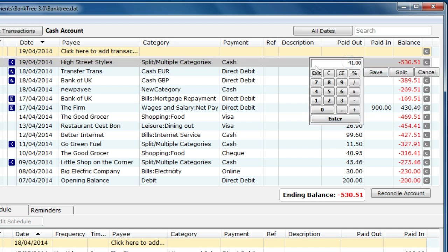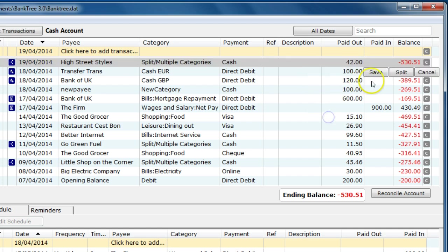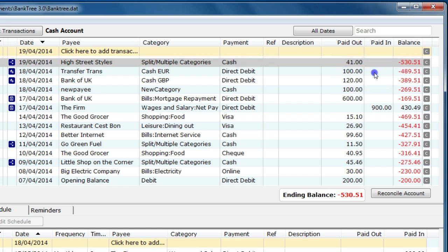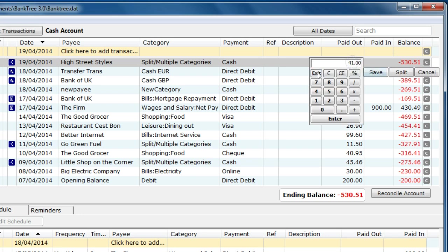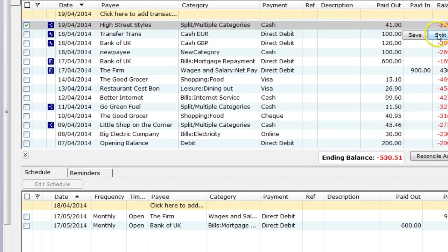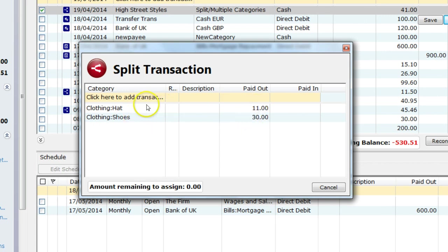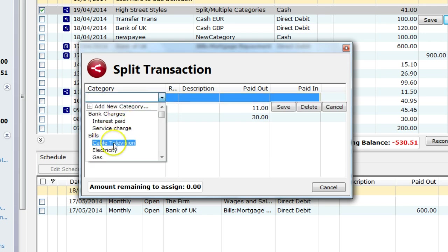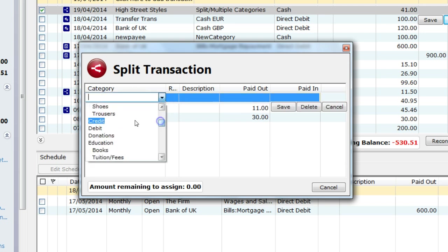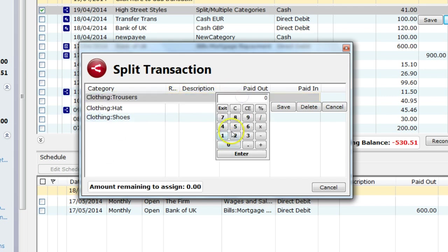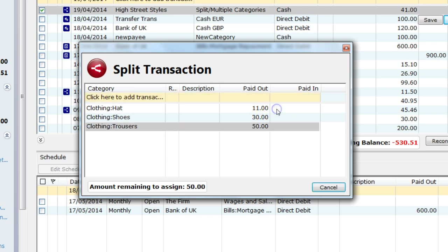So to amend the split you cannot just amend the paid out amount. If I tried to change this amount it would always revert back to the split total. The way to amend would be to click on the split button. This brings up the split transaction screen showing the split details. I can amend any of the details or add a new split transaction. So, if I decided to go back to the shop and get some trousers, which I probably would, it would then add that to the transaction total. The split value would be updated.